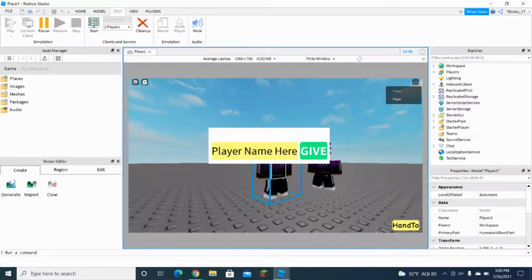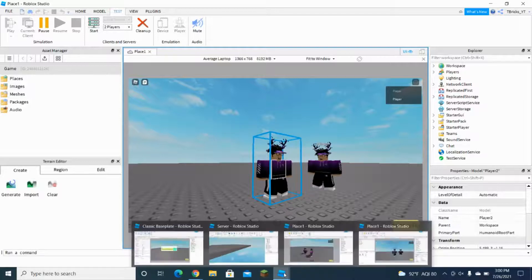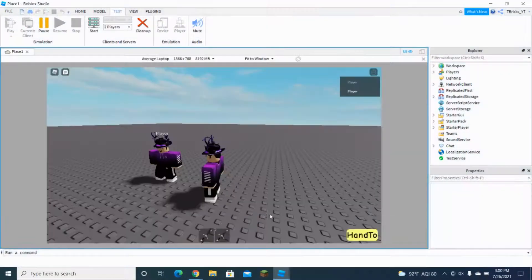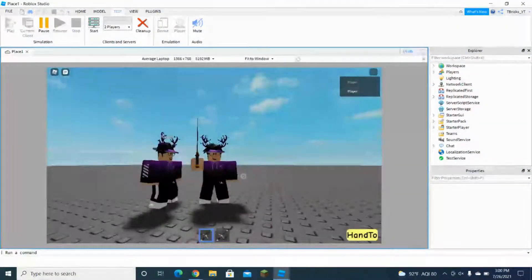And see, my sword has disappeared. And if I look into his inventory, I could see that I now have two swords.